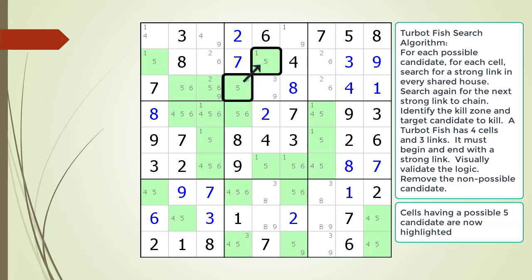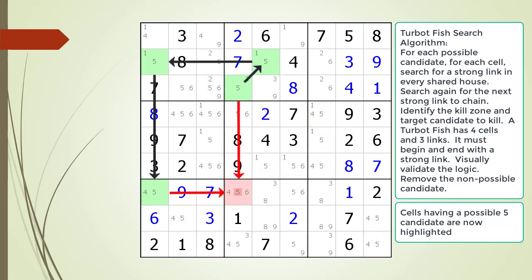Here is a hint — the first link in the chaining sequence is now shown. Pause the video and find the rest of the TurboFish. Here is the solution.